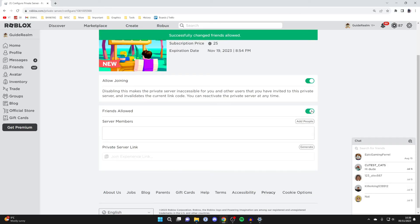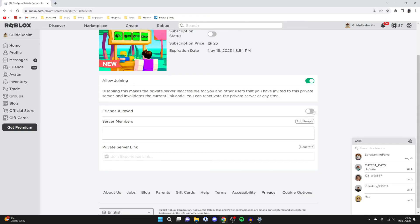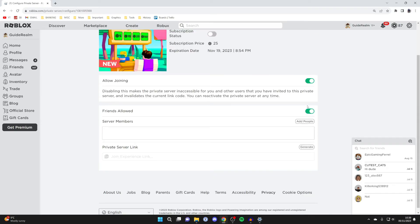What you could do is turn off friends allowed and just add specific server members. But in this case we're allowing our friends to join our server. So now friends can join it.